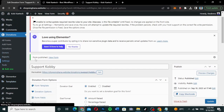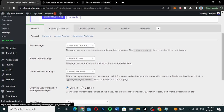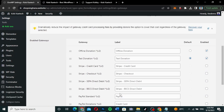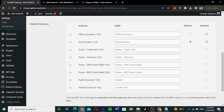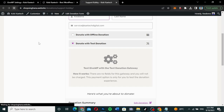I'll go to the backend, go to settings, and change to PayPal to see how it works. Since I've already connected PayPal, I'll go to PayPal donations, make it default, unlink the test, click save, go back, and refresh the page.